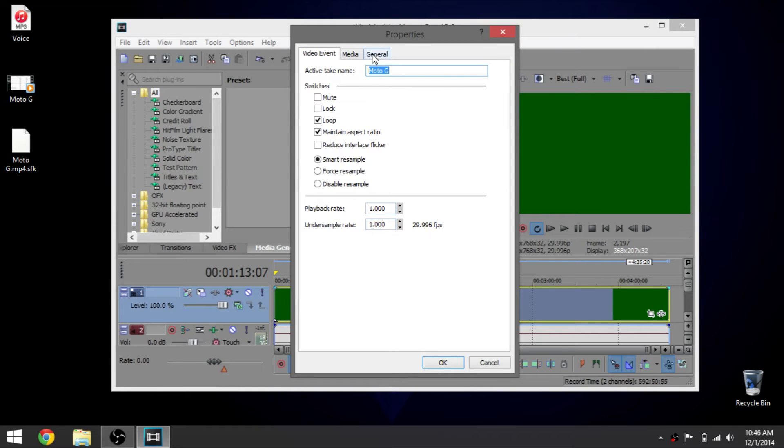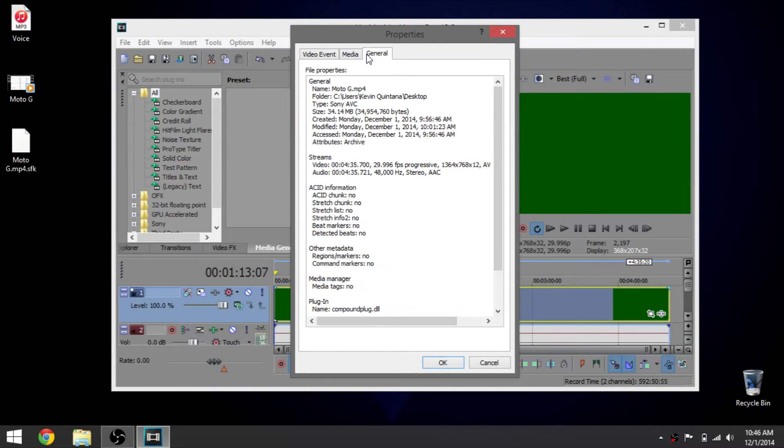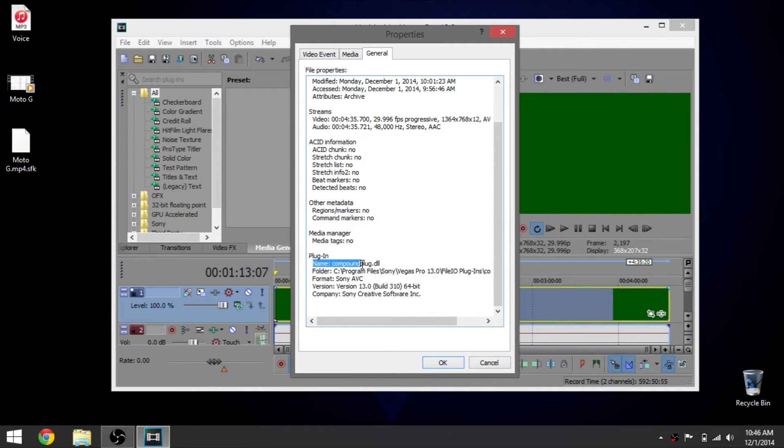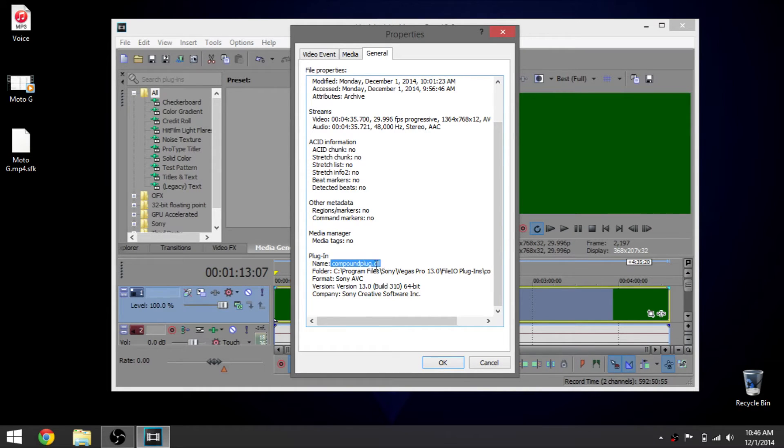You want to look at the name, so it's compound plug dot DLL. The next thing you want to do is remember that - compound plug.